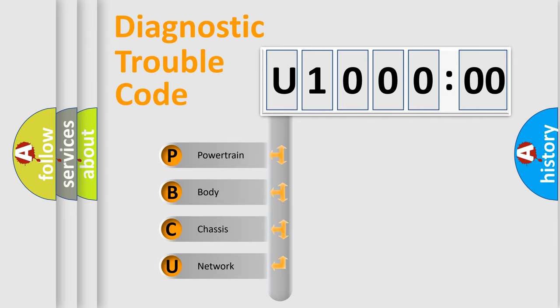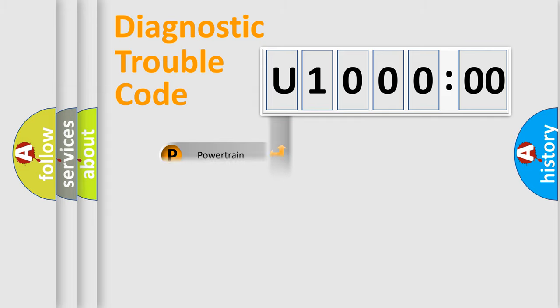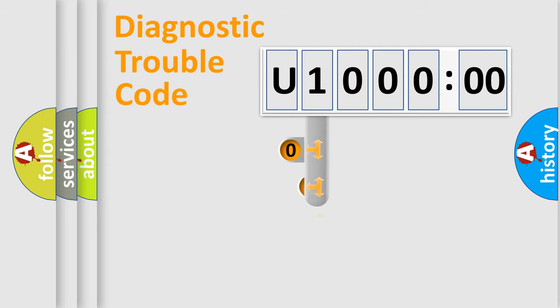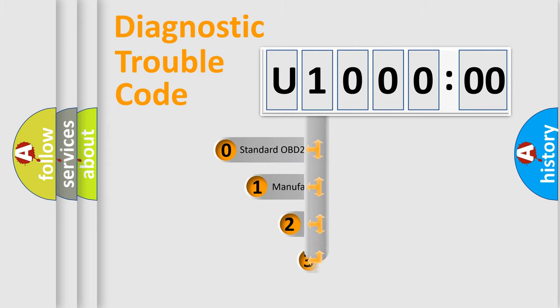We divide the electric system of the automobile into four basic units: Powertrain, Body, Chassis, and Network. This distribution is defined in the first character code.